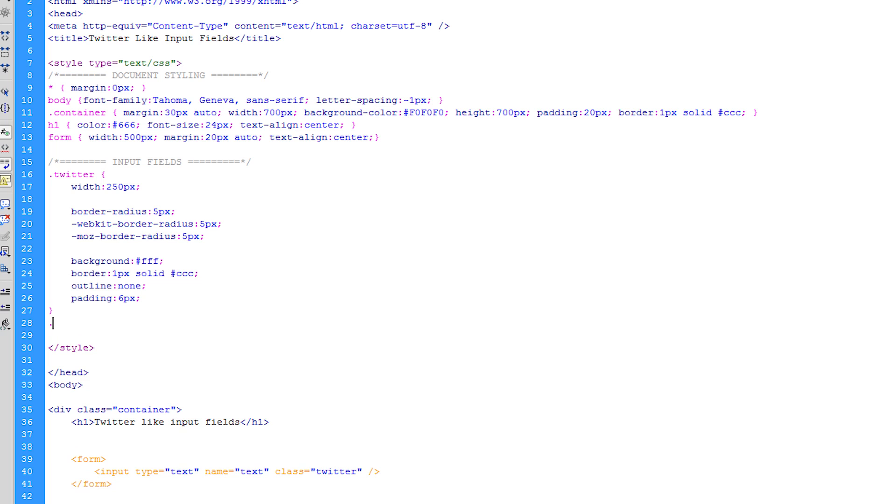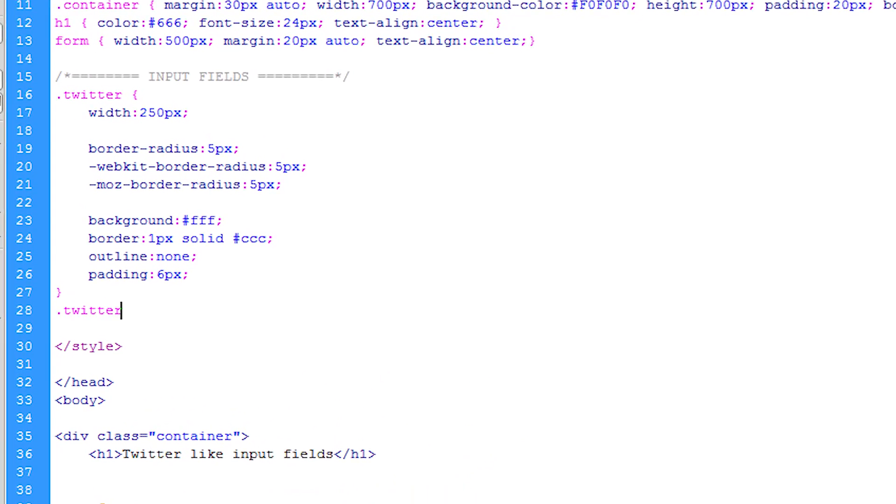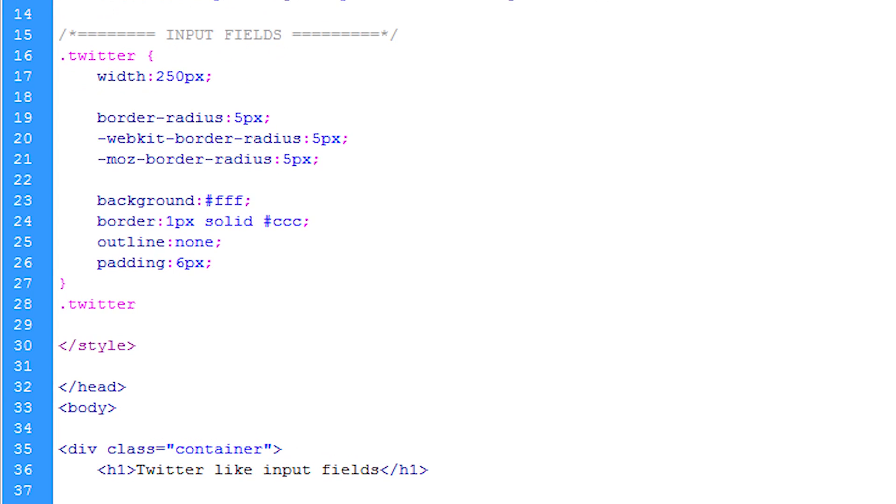Now all we do is we just do period and then the class name and then we do colon focus and that will select the focus state.